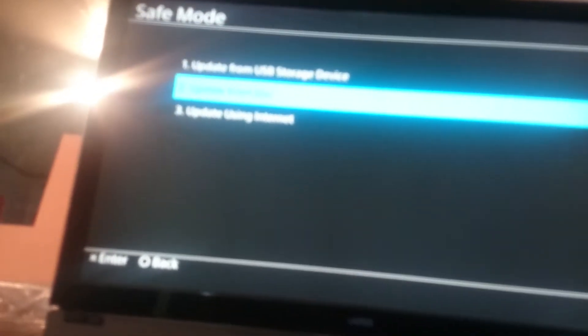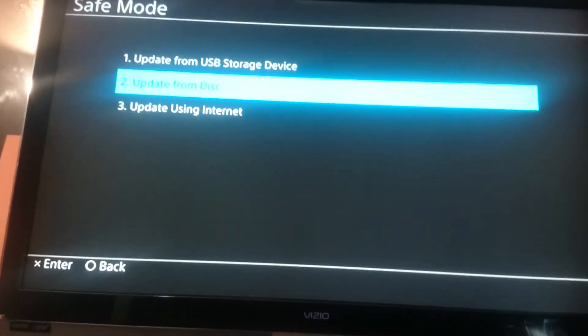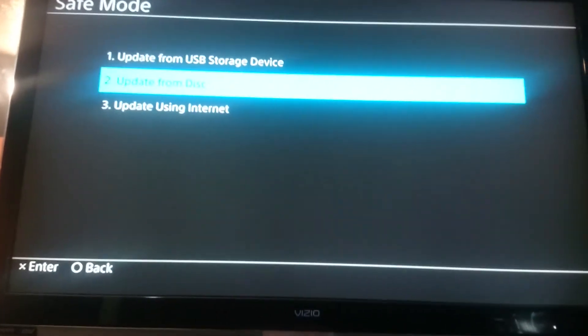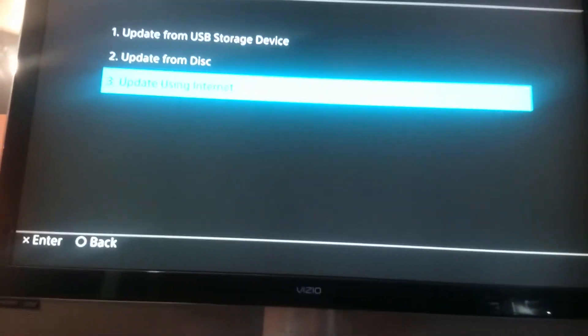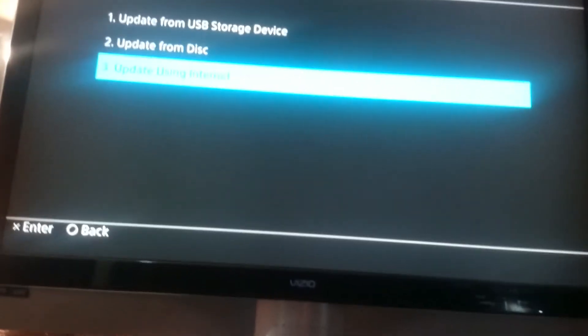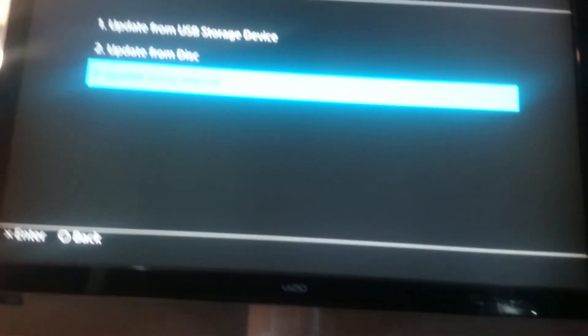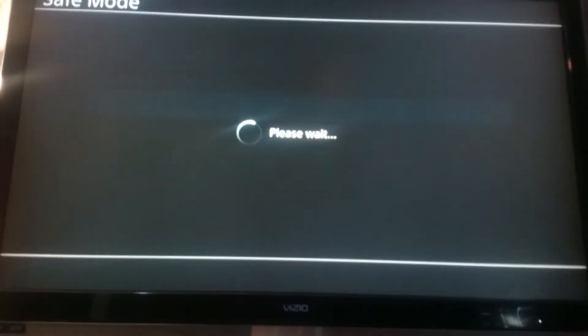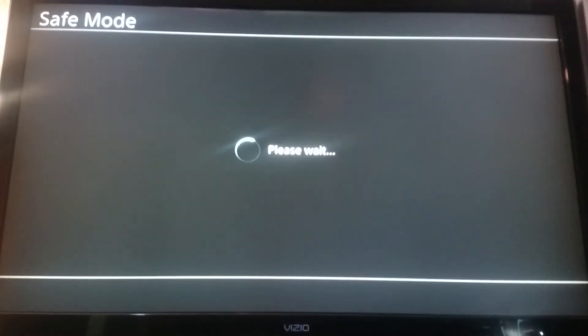Now you can either download it on your computer, but I tried doing that and I did not have any luck. So what I did was I went update using internet. You hit that button.